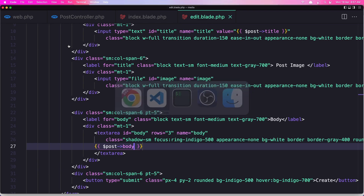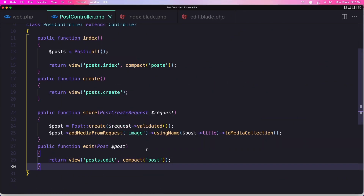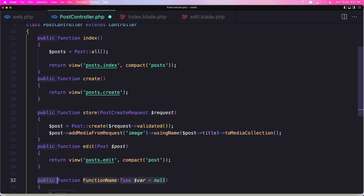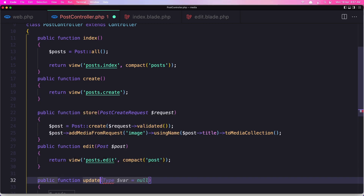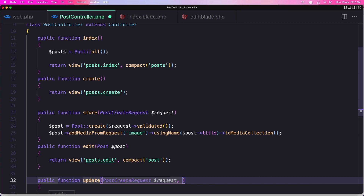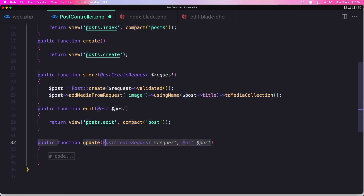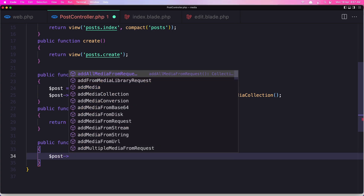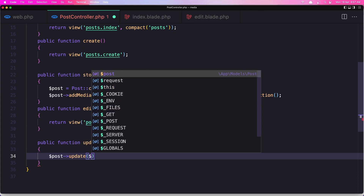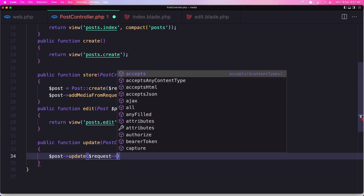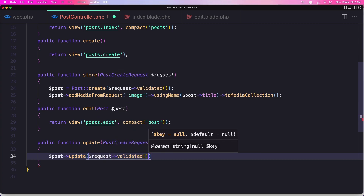Let's make some changes, but before that we need to create the update method. So say function update, and I'm going to use the PostCreateRequest, dollar sign request, and post dollar sign post. Here now I'm going to say post update and add here the request validated. Okay, let's save it.